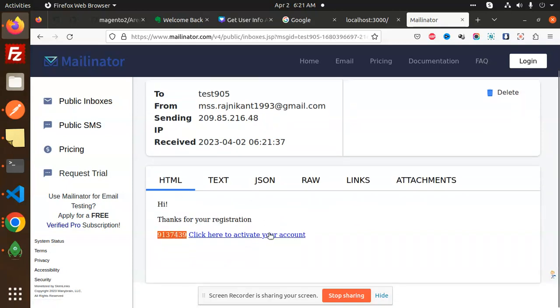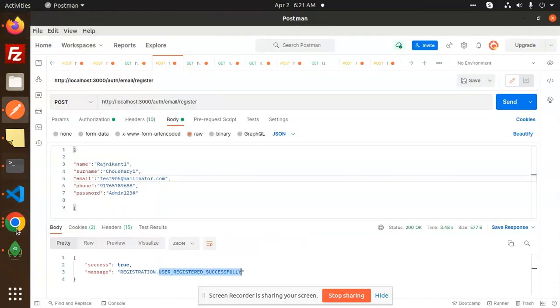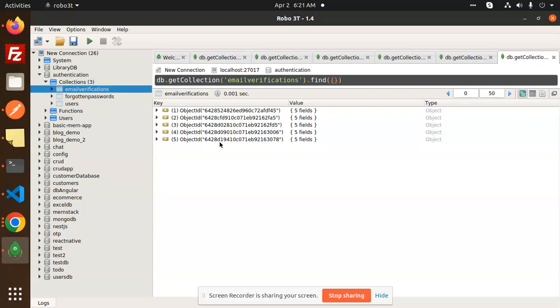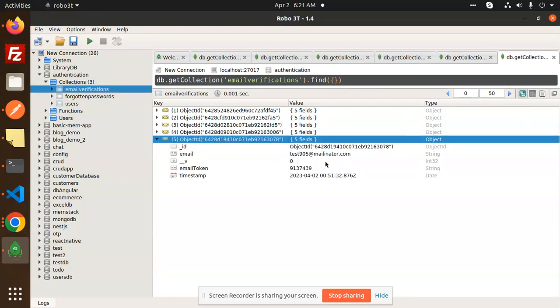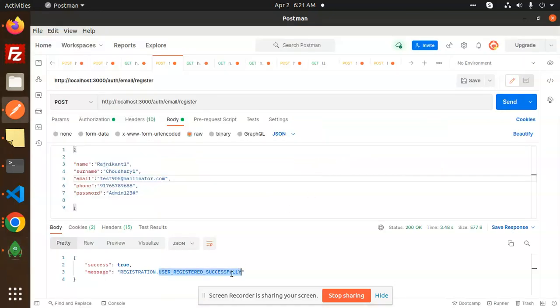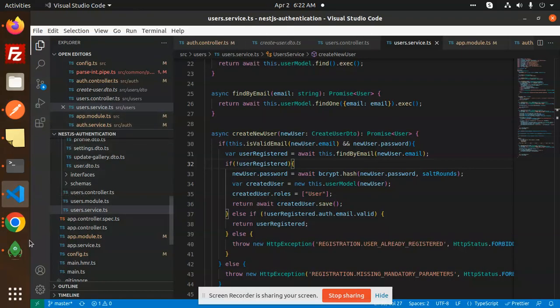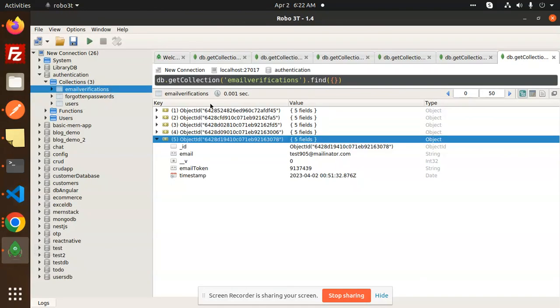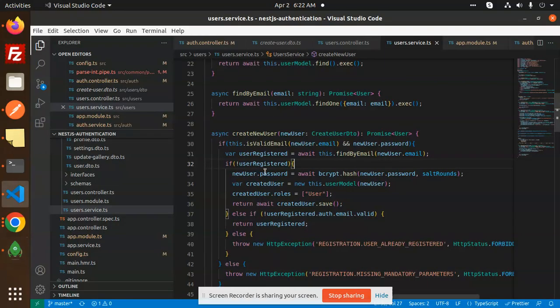You can see in the email two options: either add the OTP over here or activate your account by clicking the link. In the email verifications table you can see that this entry is pending. If you hit the verify endpoint or click on the link it will be automatically removed, meaning it is verified. You can also add a field in the users table — email verified true or false — and update it accordingly.